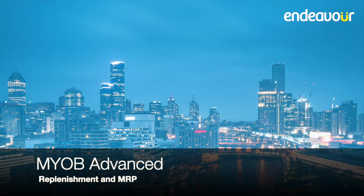Hi, my name is Leo from Endeavor Solutions and today I'll take you through MRB Advanced Replenishment and MRP.